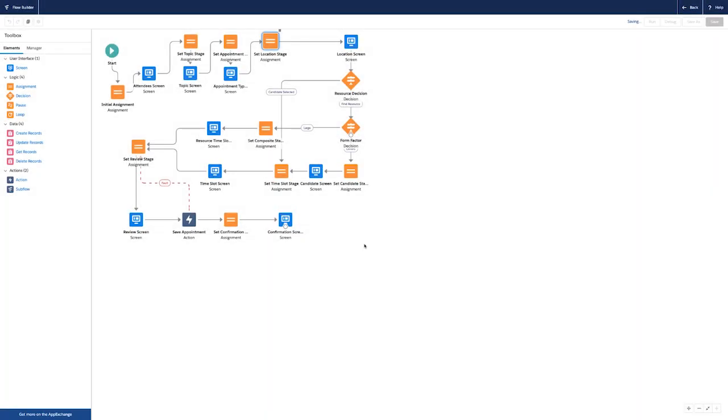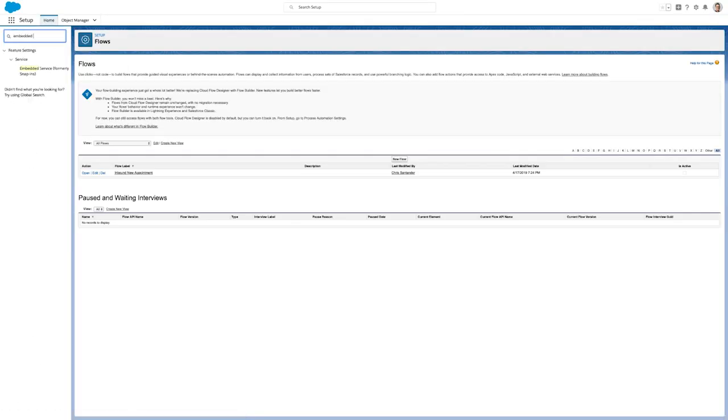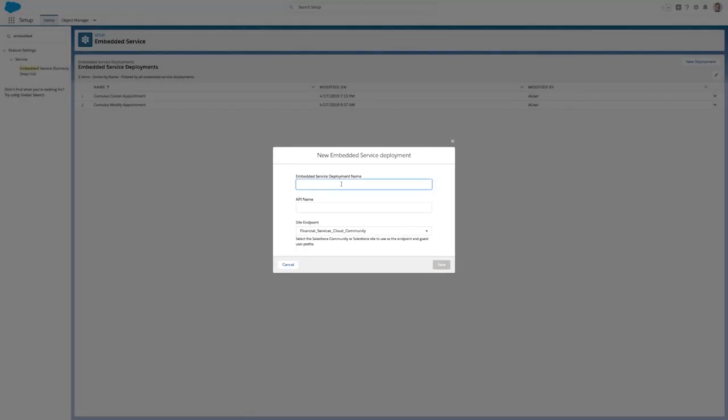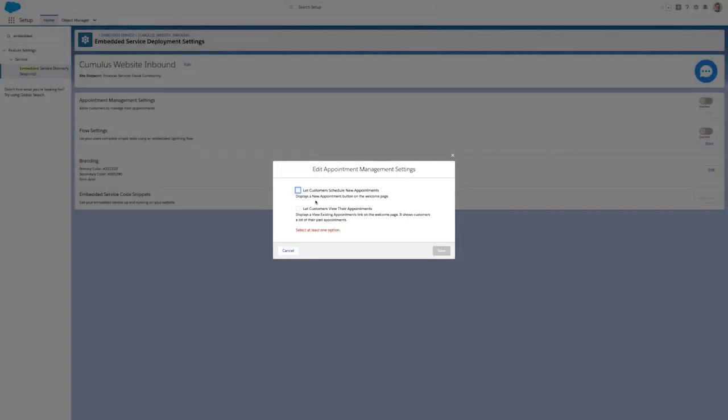Once the flow is activated, I can create an embedded service, formerly known as Snap-ins, to place this flow on any website. I create a new deployment and edit the settings so customers can schedule new appointments and view their existing appointments.